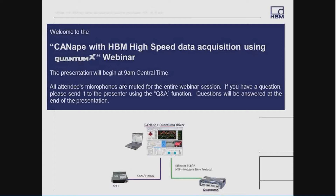Welcome to today's webinar on QuantumX data acquisition, including electronic control units using CANape with HBM data acquisition. Your microphone will stay muted throughout the presentation. If you have questions, we will address them when Thomas asks for them — there's a point in the middle as well as at the end, and you can send your questions through the Q&A feature of WebEx.